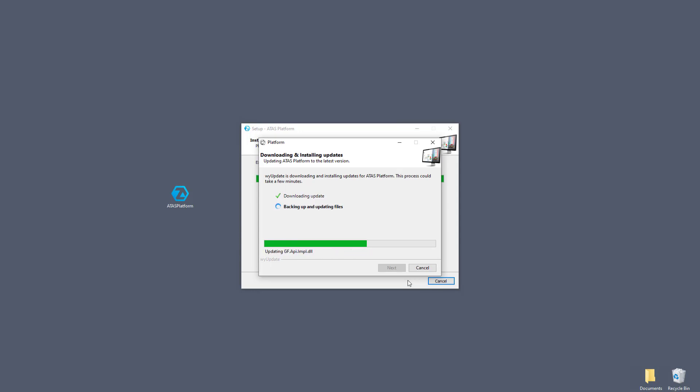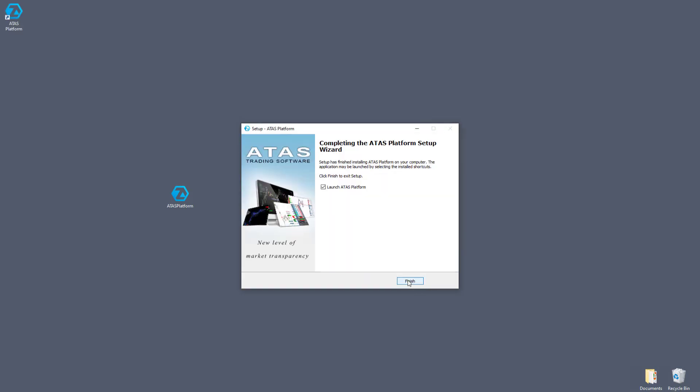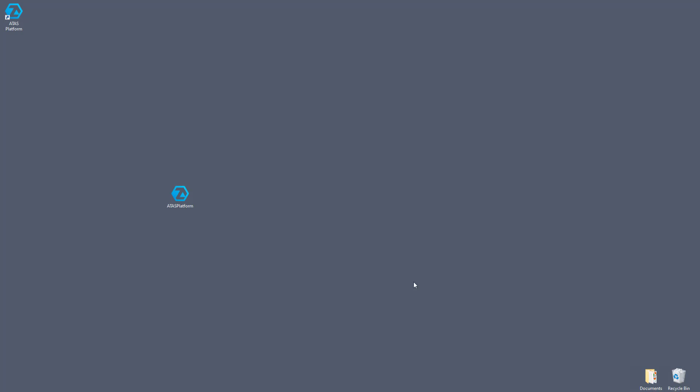The program is installed, click finish. In order for the program to start automatically, check the launch ATAS option.